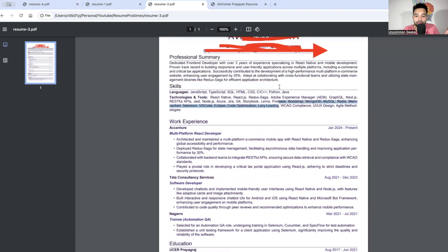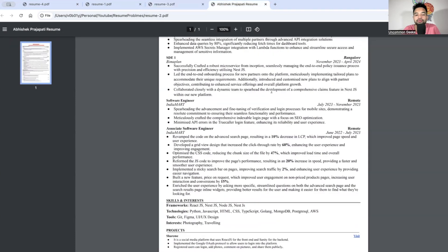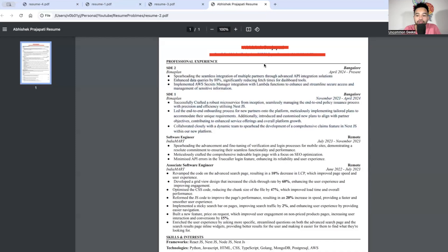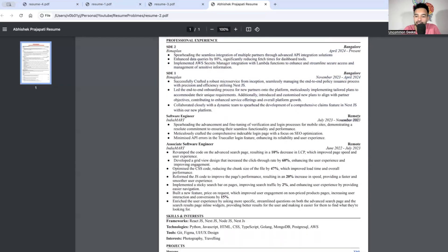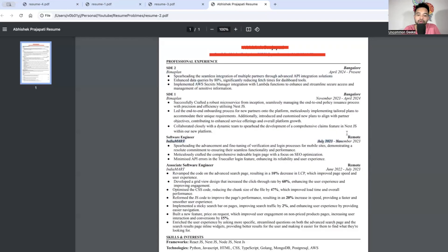Whenever you mention skills, be very careful to highlight what you actually know, not everything. Now the last resume: again, no skills section at the top — that's a problem. Second, the experience is not clearly stated. The candidate may have experience, but where does it say how many years? Should I keep counting — April here, then here — like that?